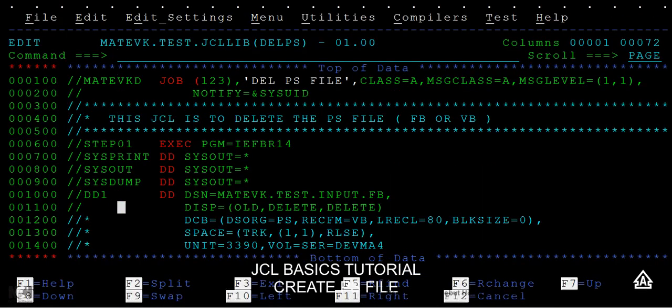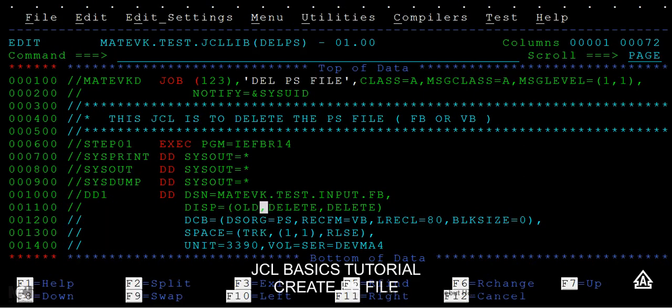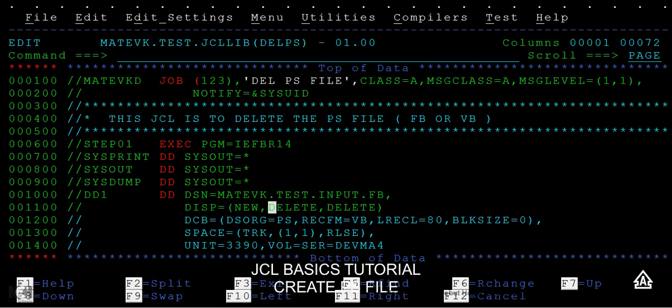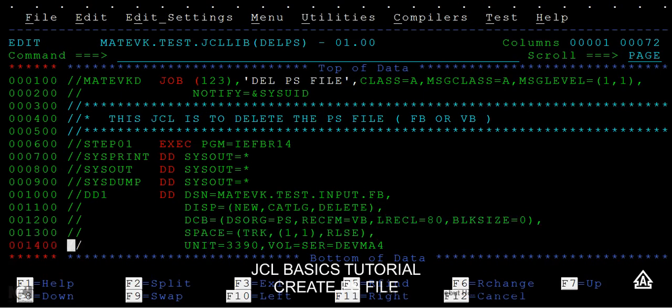So this is how we delete a data set. And there is another way of deleting a data set. Before that I need to create this data set again so that I can show you how to delete a data set in another way. See CATLG and type comma here, and it should be a variable block, right, so variable block.